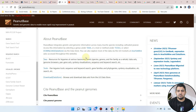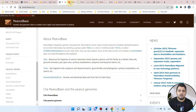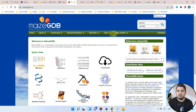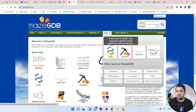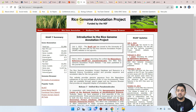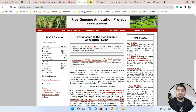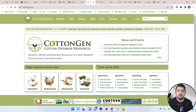We will also be using MaizeGDB, the maize genetics and genomics database, again using its BLAST tool. We will also be using the Rice Genome Annotation Project, where we can use the BLAST search tool. If you are searching for protein or gene families in cotton, you can use CottonGen, the cotton genome database resource, and again we will be using its BLAST tool.